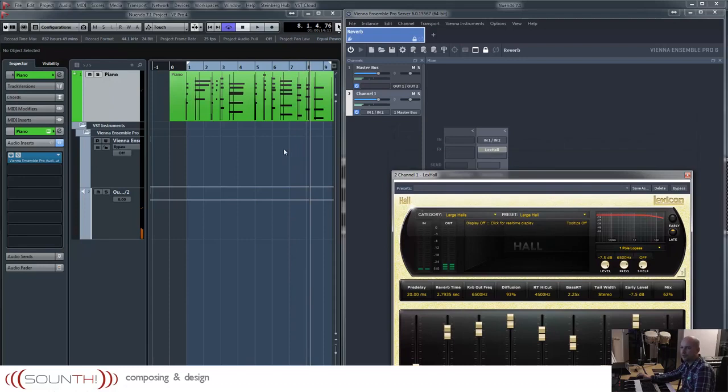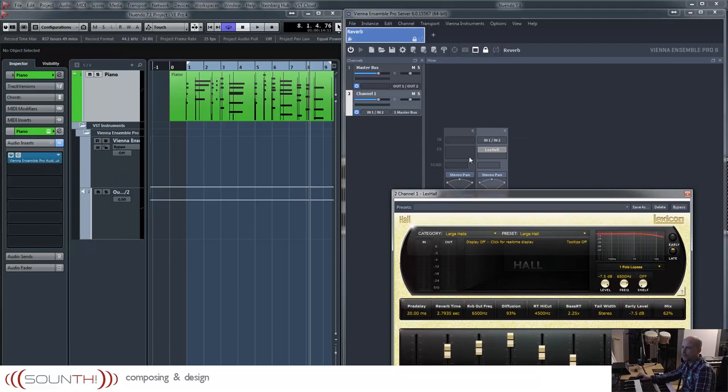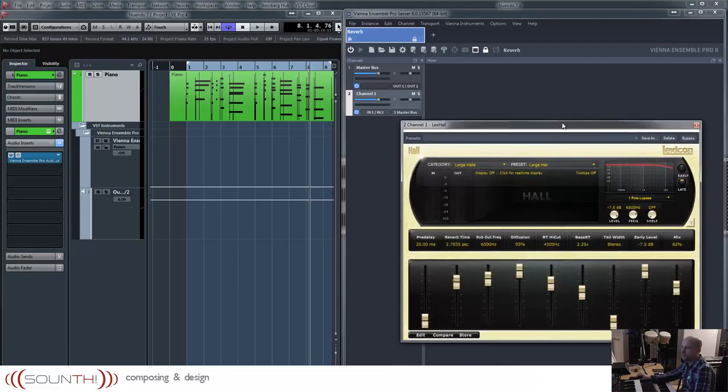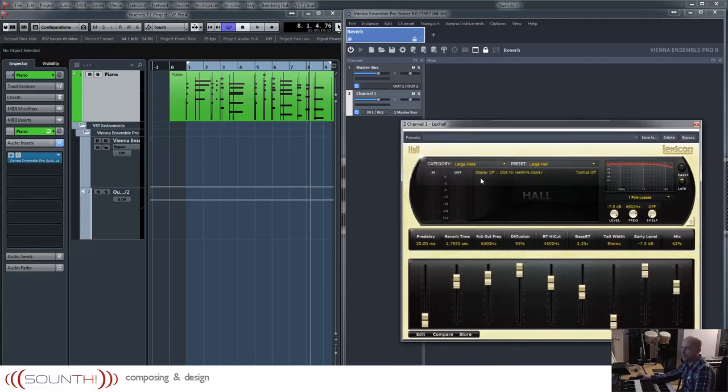So the signal has been routed to the insert, getting to Vienna Ensemble Pro, to my Lexicon reverb. And back.